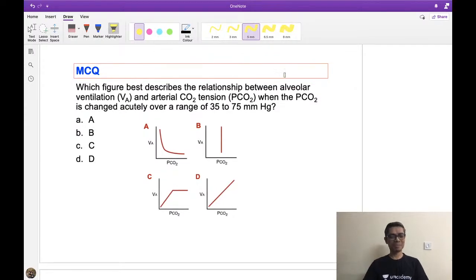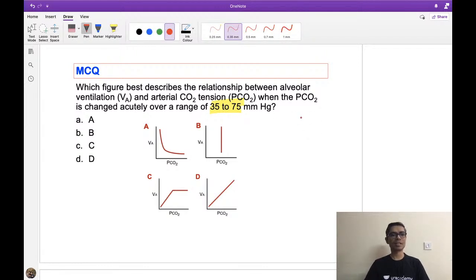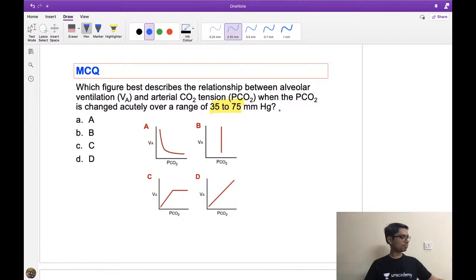The first MCQ: which figure best describes the relationship between alveolar ventilation and carbon dioxide tension when CO2 is changed from 35 to 75 mmHg? Try to answer the question first, then we will discuss. Easy question — but let's see what you answer.